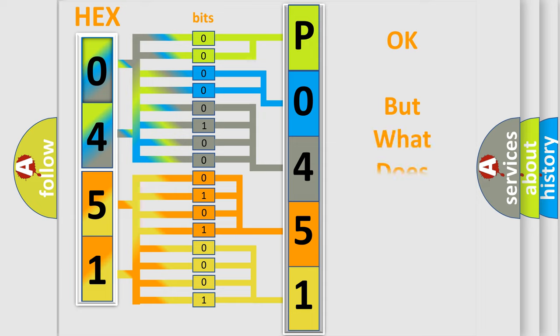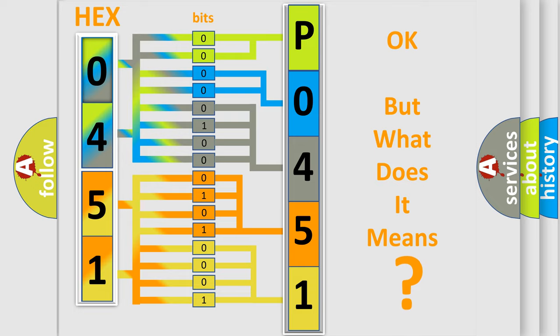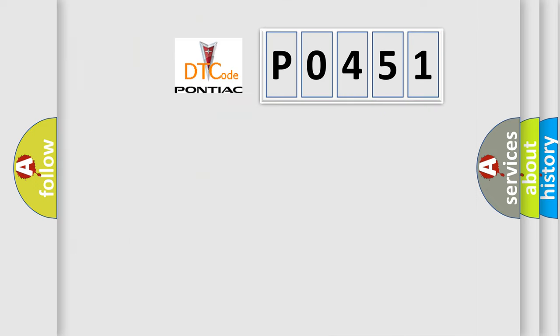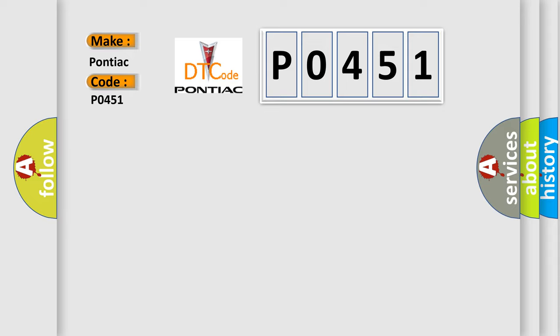We now know in what way the diagnostic tool translates the received information into a more comprehensible format. The number itself does not make sense to us if we cannot assign information about what it actually expresses. So, what does the Diagnostic Trouble Code P0451 interpret specifically for Pontiac car manufacturers?